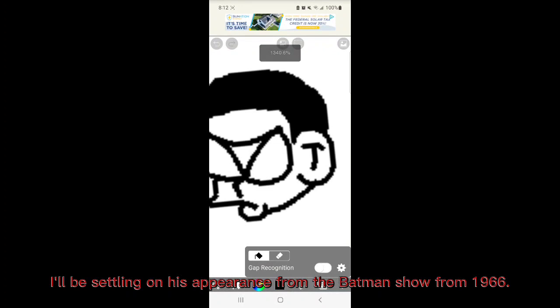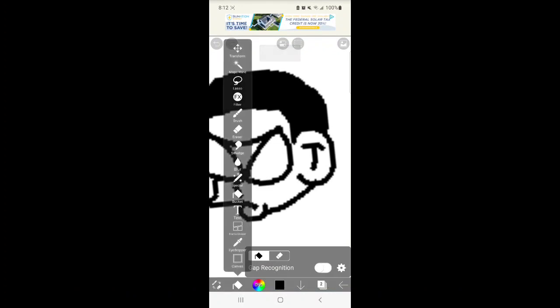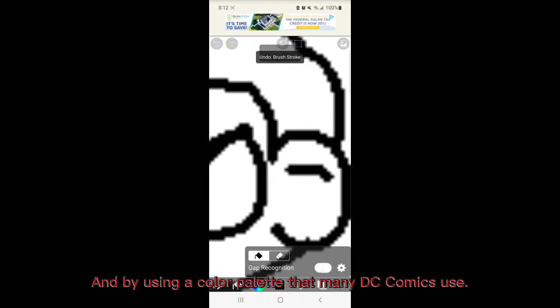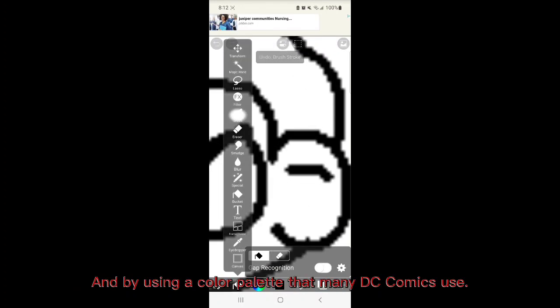I'll be basing it on his appearance from the Batman show from 1966 and by using a color palette that many DC Comics use.